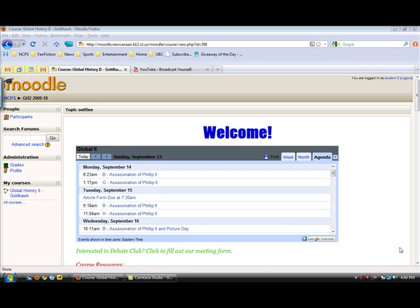I have been requested by several of you to walk you through how to submit an assignment to Turnitin through Moodle and we're going to use the sophomore class for this.